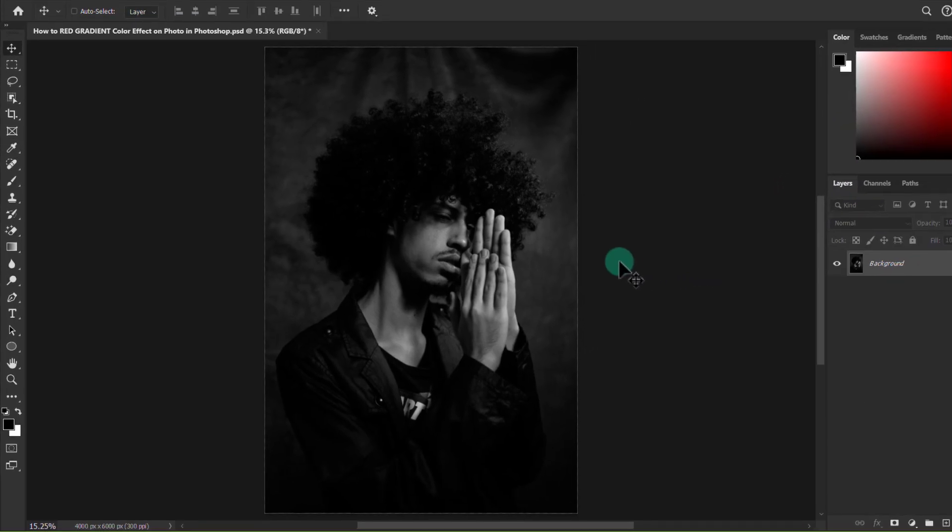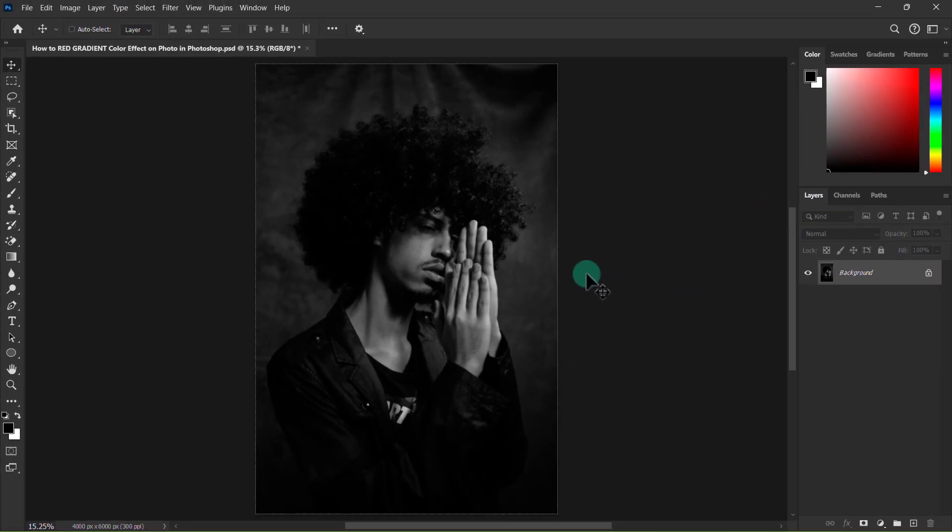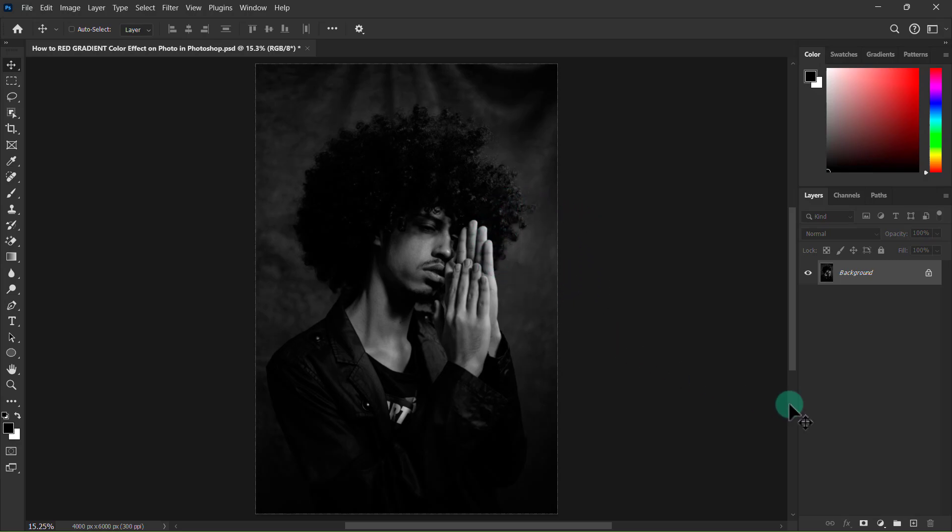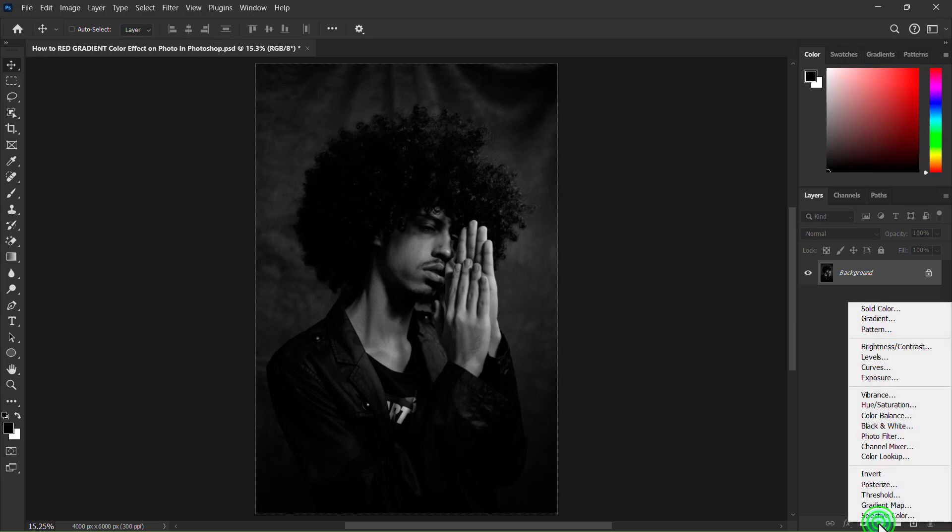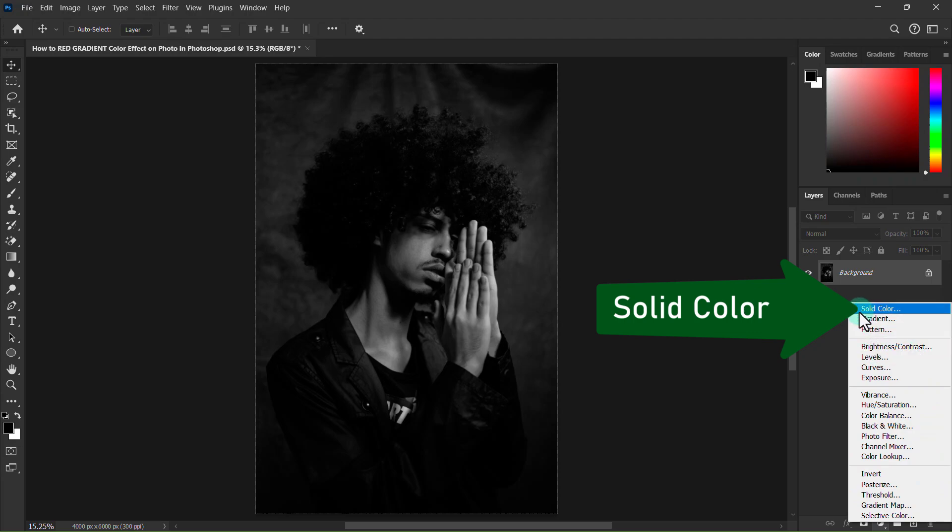Go to the layer panel, click on the adjustment layer icon, and click on the solid color.